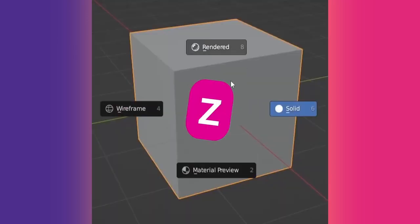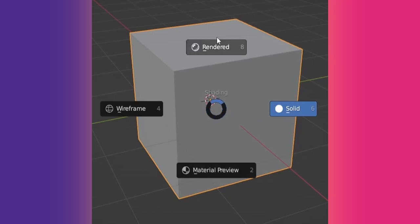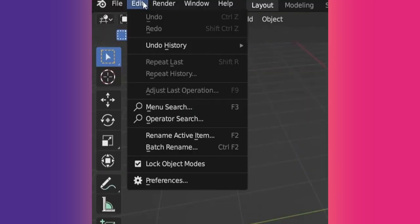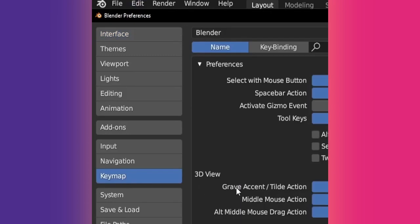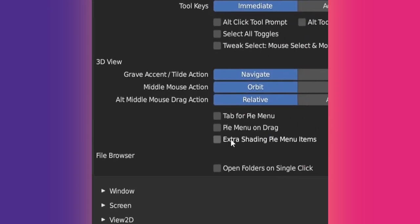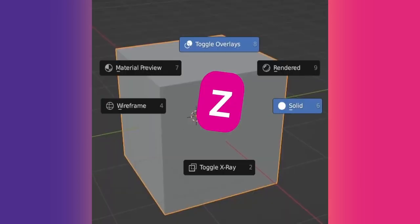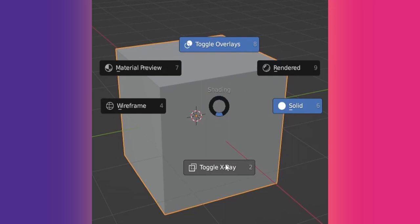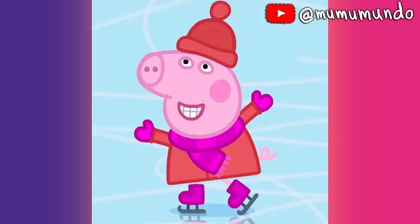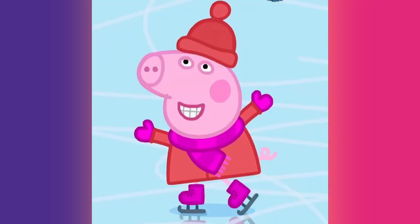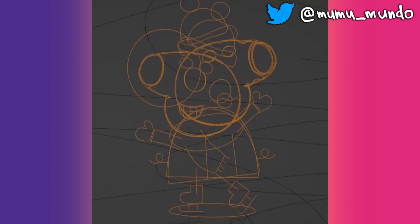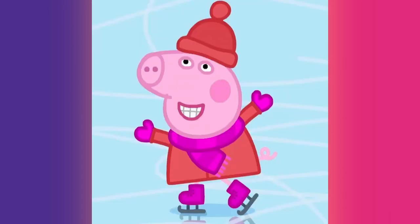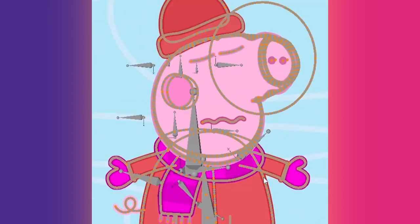You can press Z on the keyboard to display the pie menu to change shading mode, and you can have more items in it if you go to Preferences, Keymap, Extra Shading Items. Now you also have X-ray and Overlays buttons in your pie menu. Personally, I rarely need to switch shading mode or toggle X-ray when using Grease Pencil.